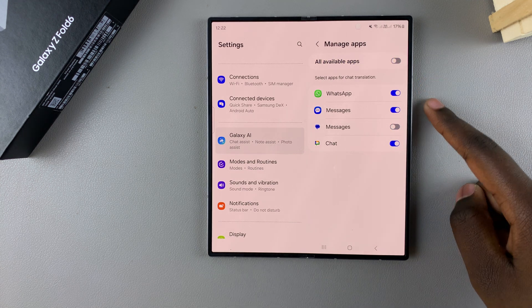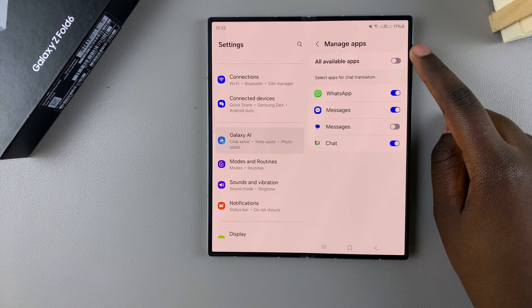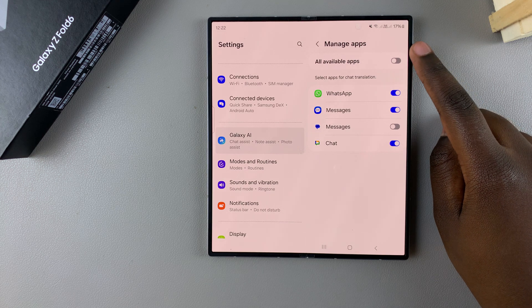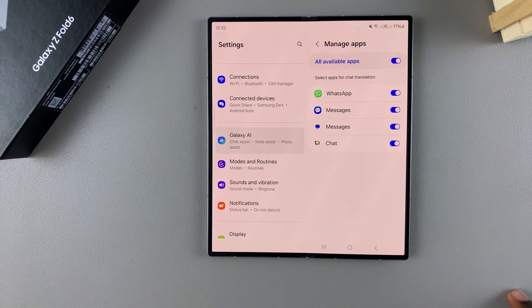Or if you want to select all the apps, tap on the toggle next to All Available Apps to select them.